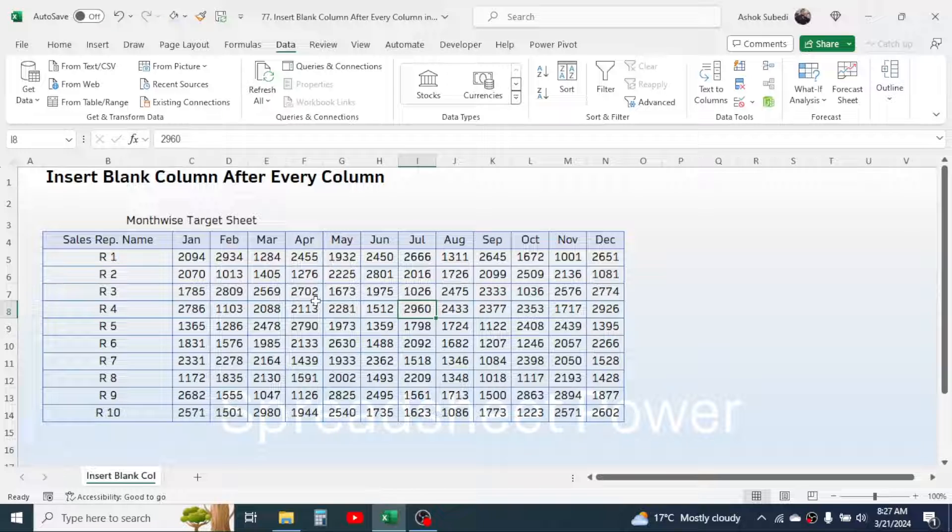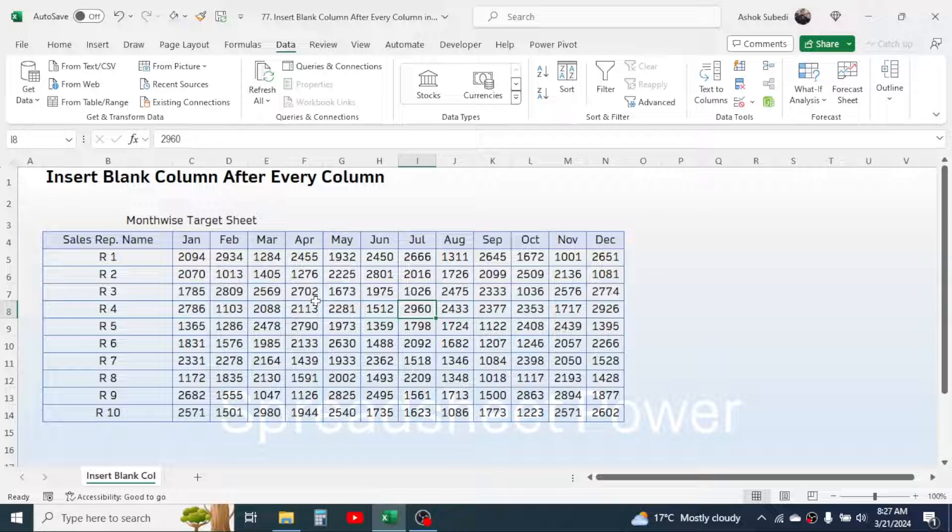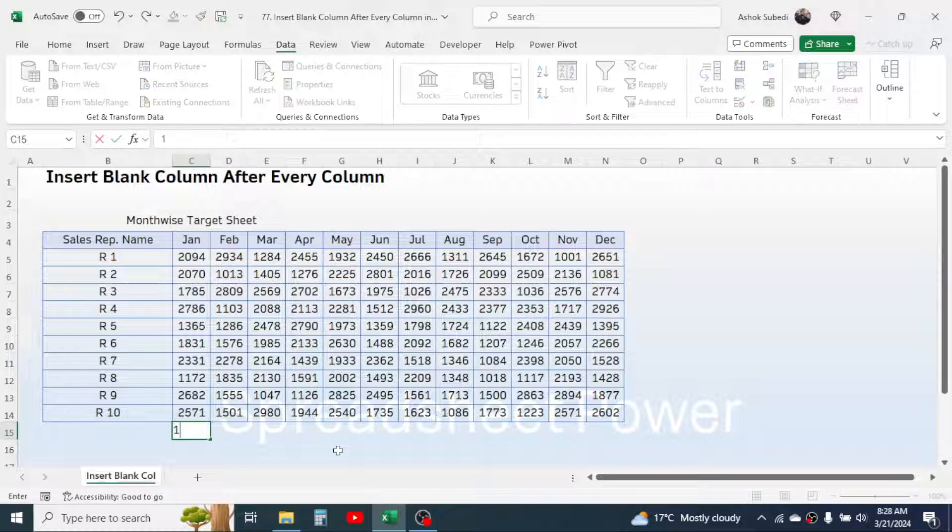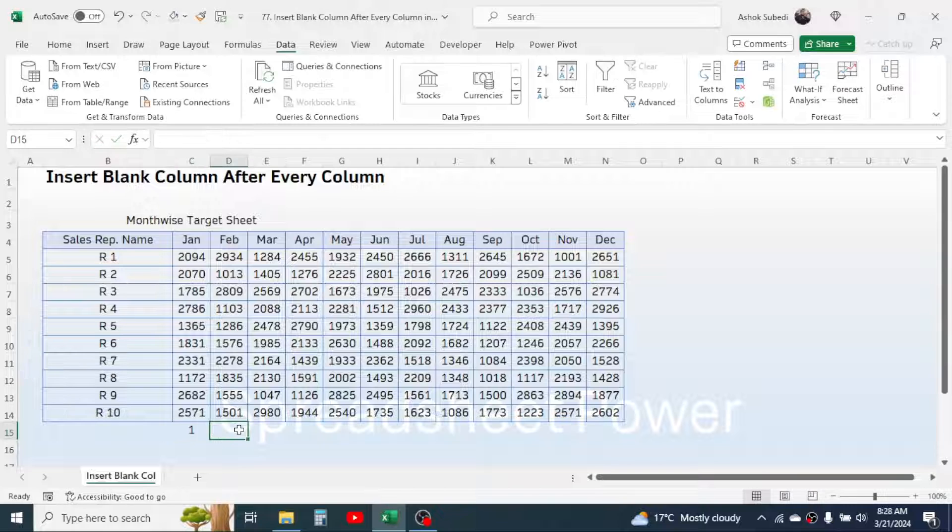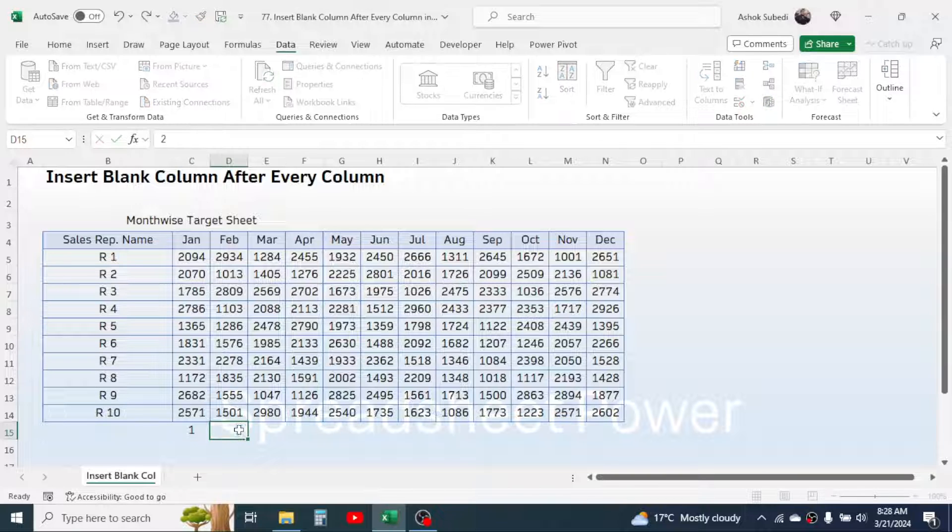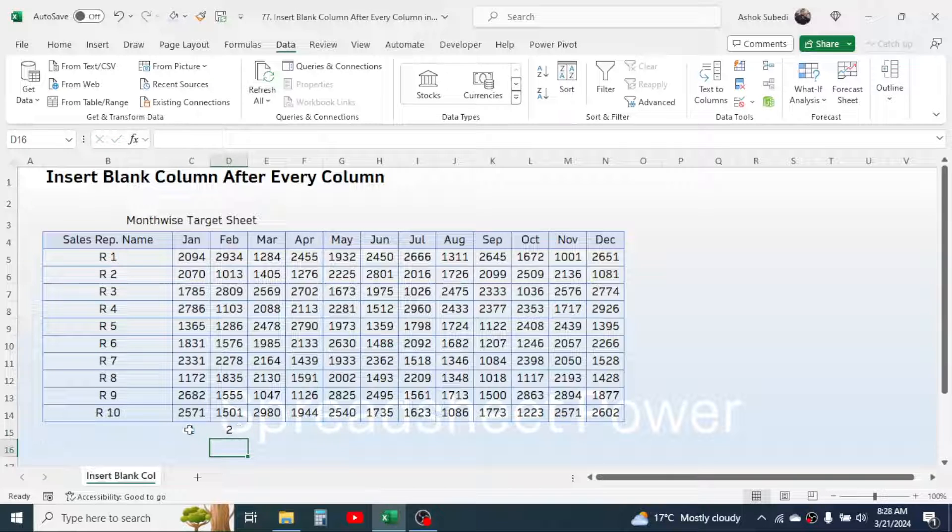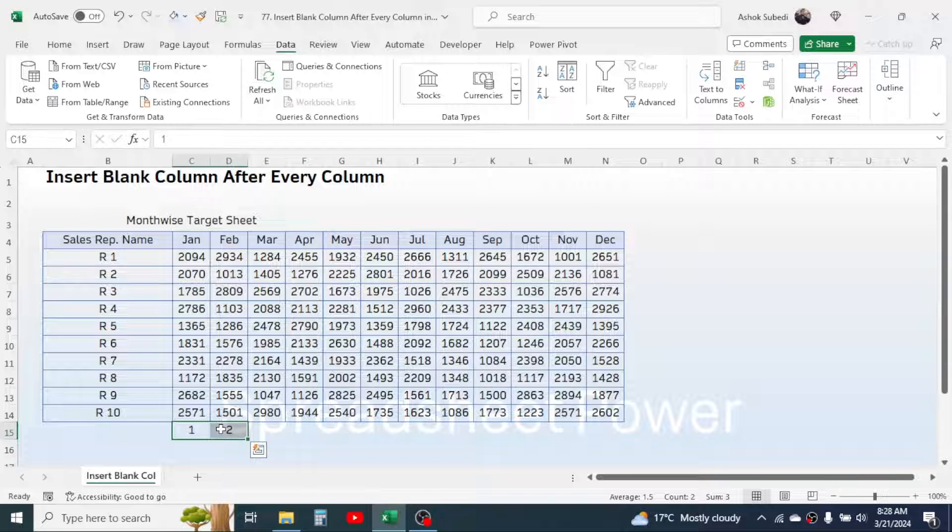First of all, here in this cell type 1, in the next cell type 2, then select these two, click on the fill handle, then drag this to right.